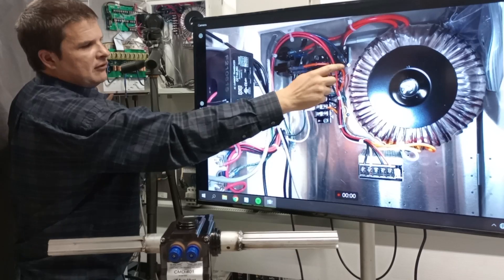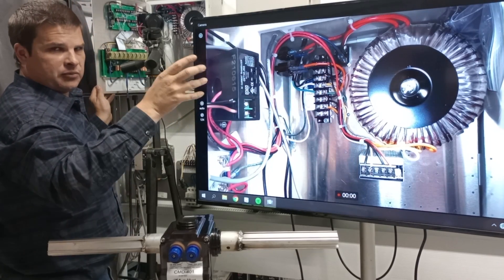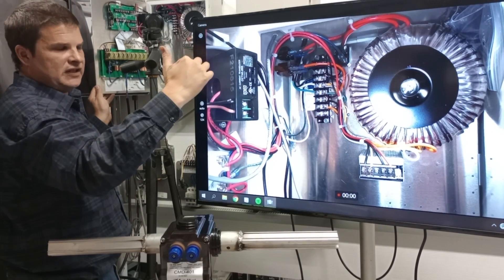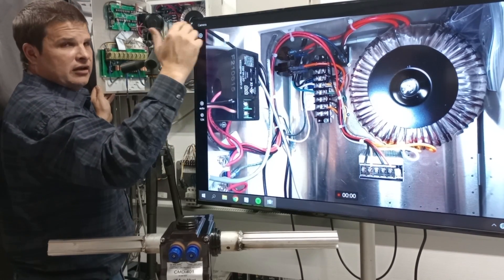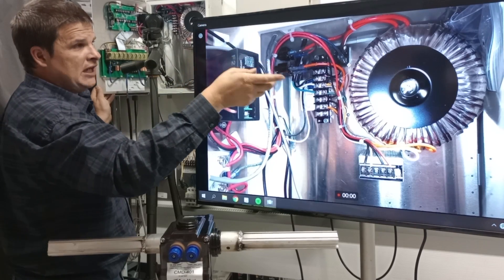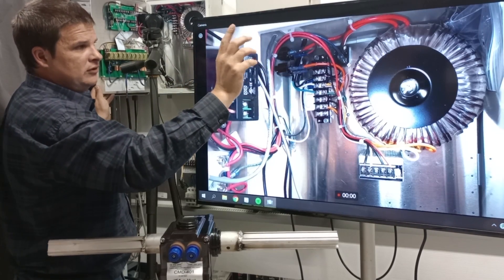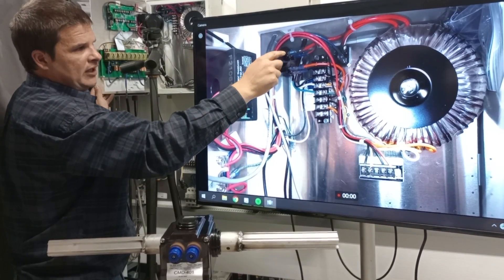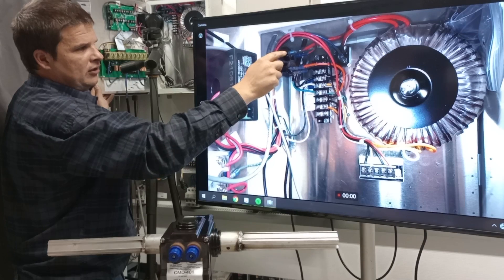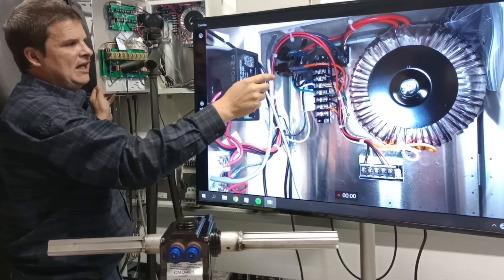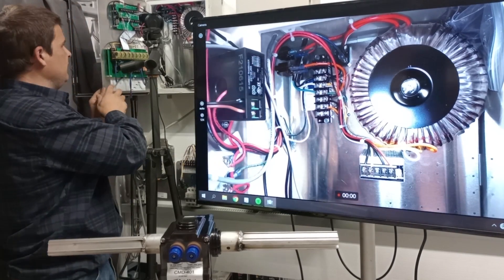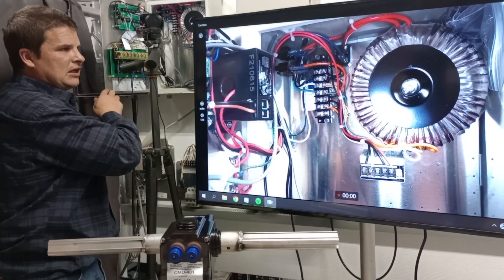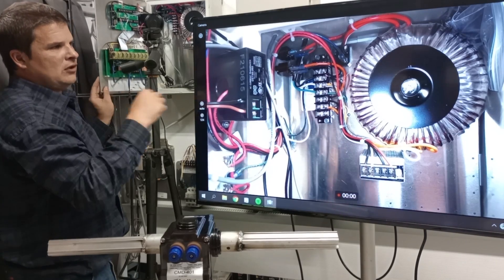This little block right here is a bridge rectifier that converts it to DC. And if that thing goes out, it'll blow these breakers. So right here, we've got a breaker. This is a 20 and a 5. And you reset them from the outside of the box.